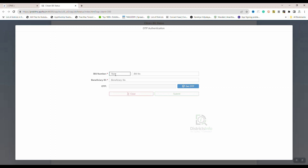First, we will select the year — enter the year and click the notification button. We will also check the bill number. Here, we will click the year and bill number.